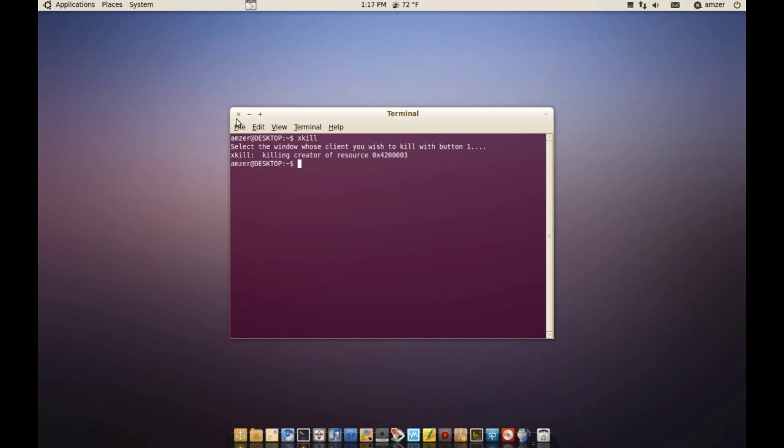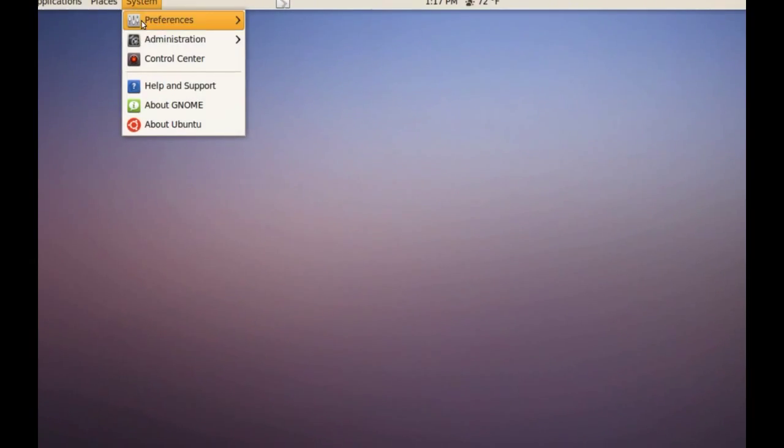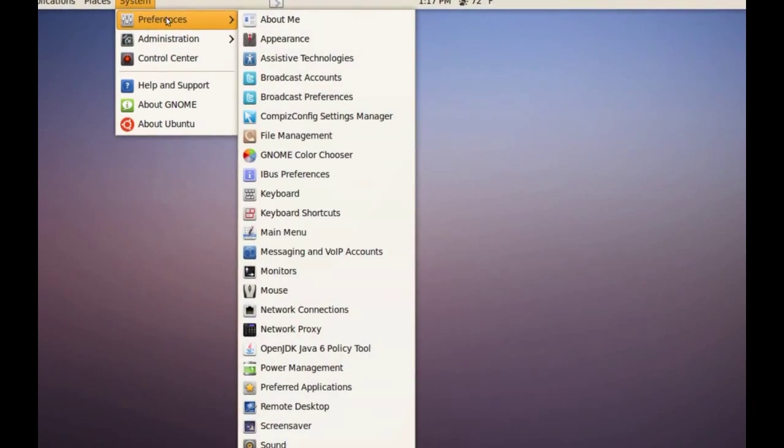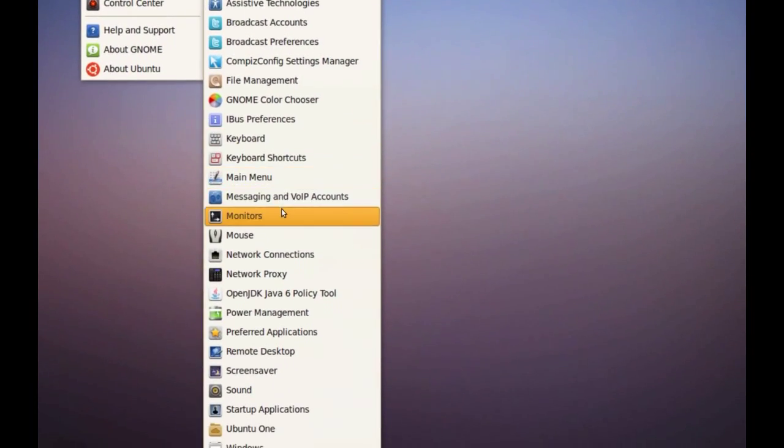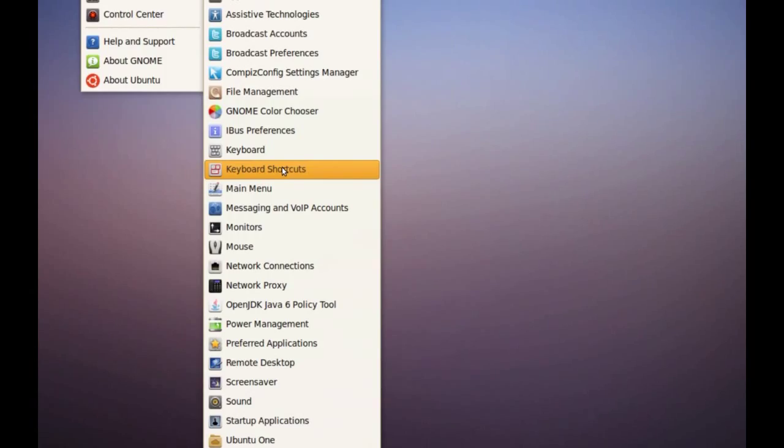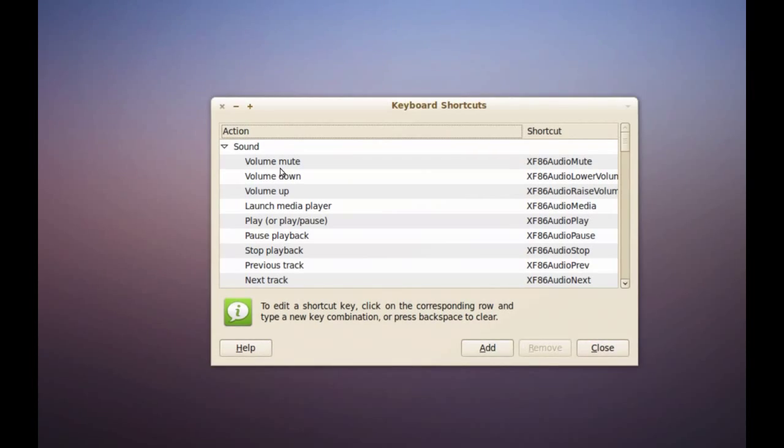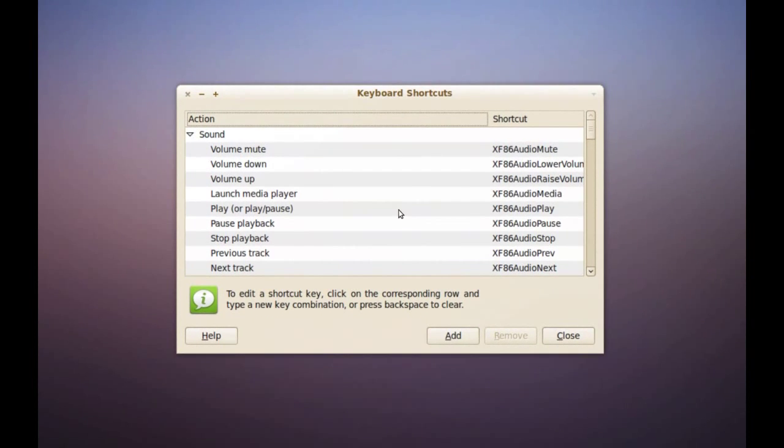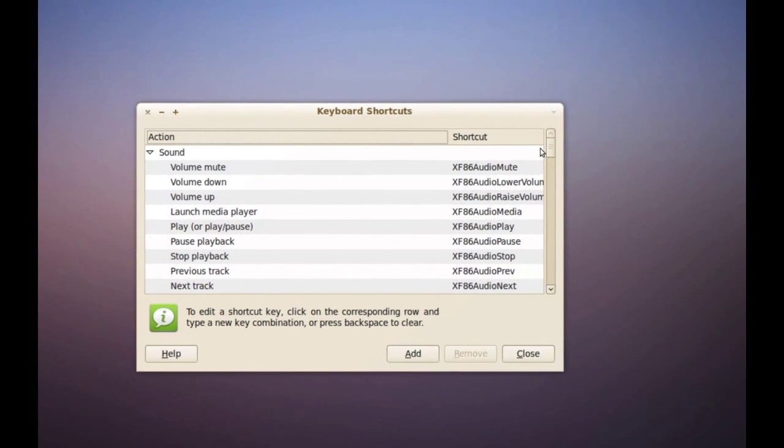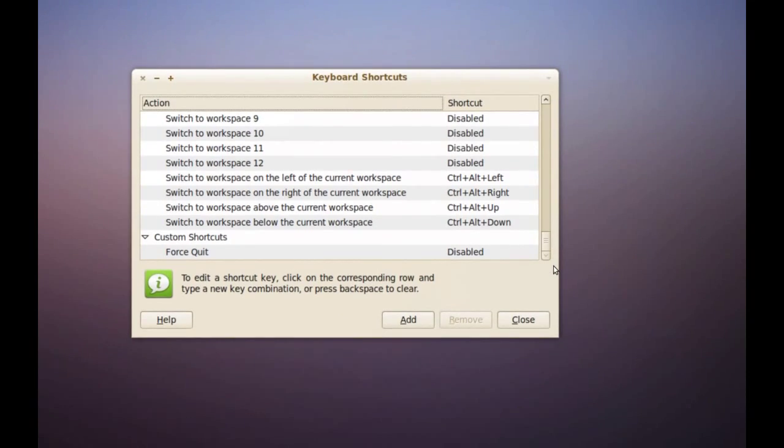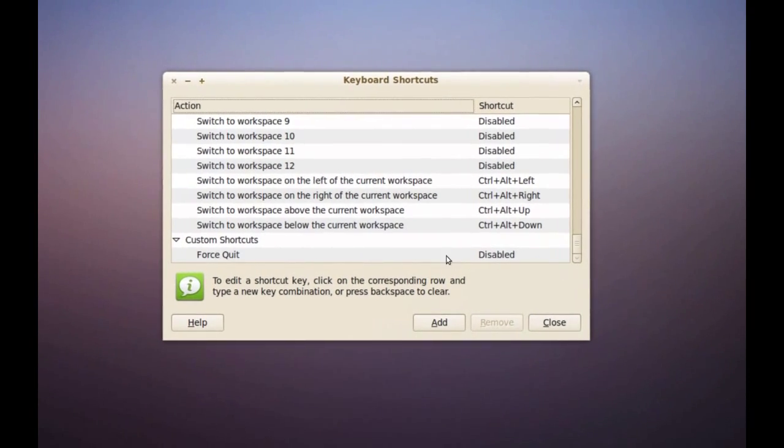But there is a faster way and that's by creating a keyboard shortcut to do that. And to do that, go to system, preferences, keyboard shortcuts and I've created one here.